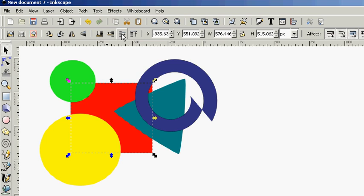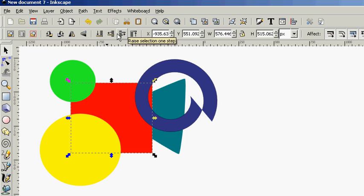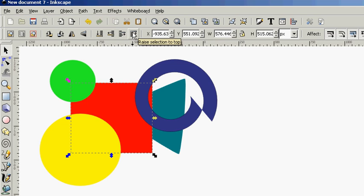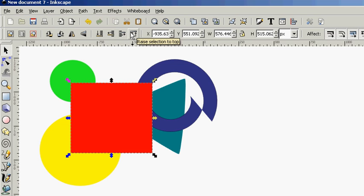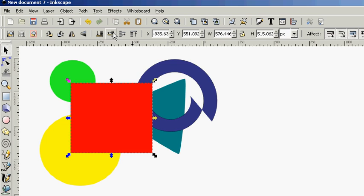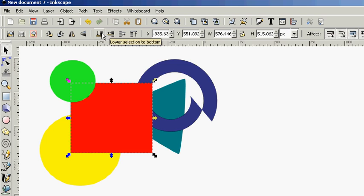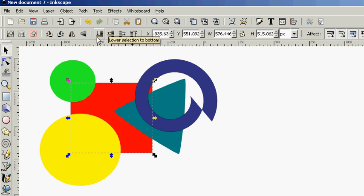We can bring it up one level, one step here. Or with this, we can bring it all the way to the top. Likewise, on the left here, we can bring it down one level with this button, or bring it all the way to the bottom with this button.